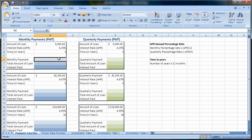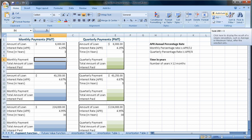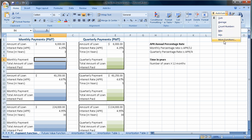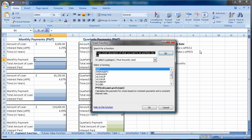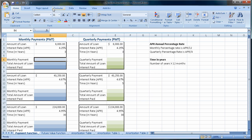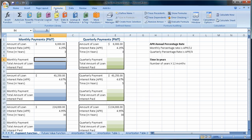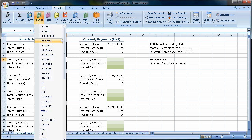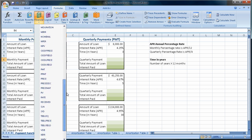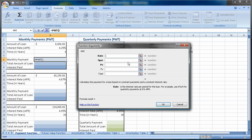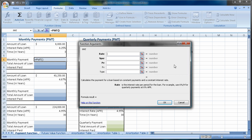There's an easy way to do the payment function. We don't need to start by saying equals payment. We can come up here to the AutoSum function and go to More Functions — that's one way to get there. Or we can come to Formulas and Functions, come to Financial, and come down to the payment function, PMT. Notice there's a PPMT and PMT; we're looking for PMT.